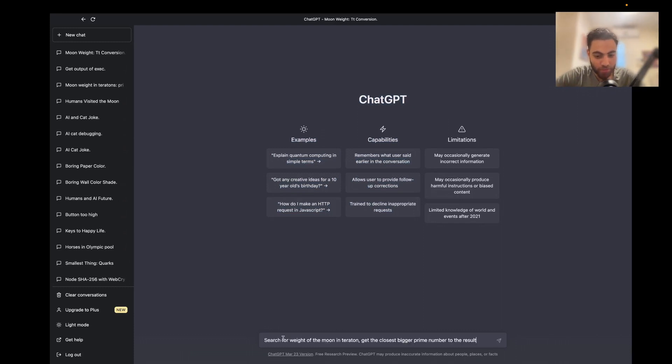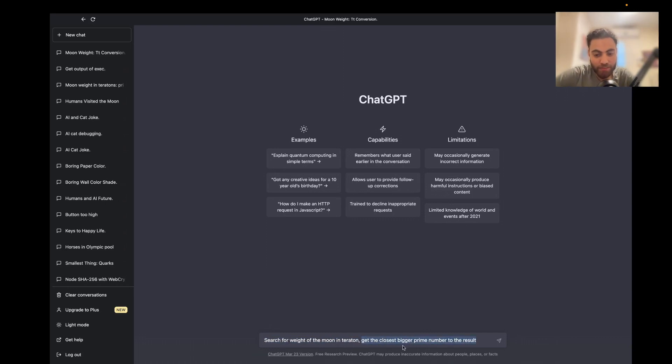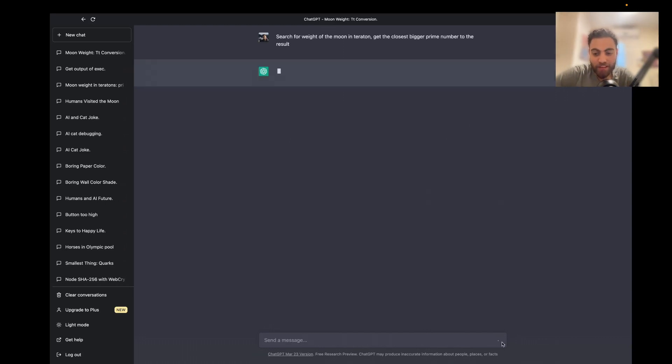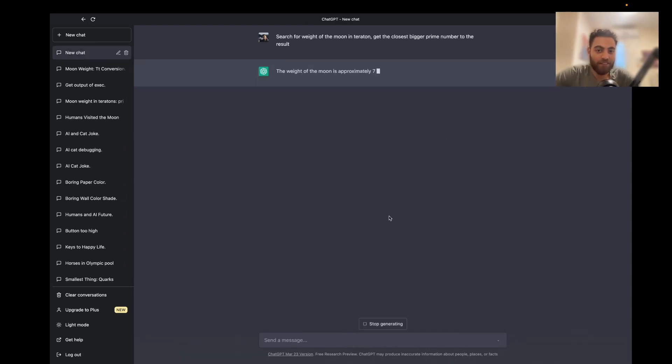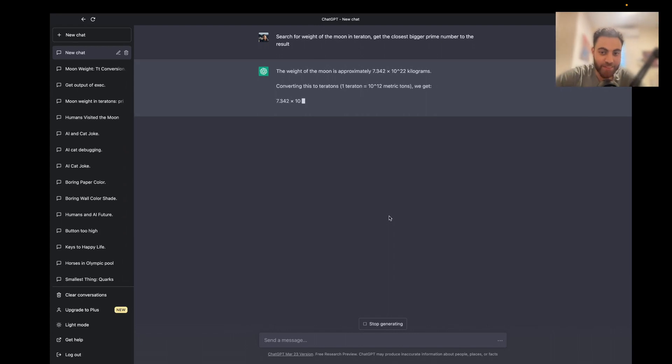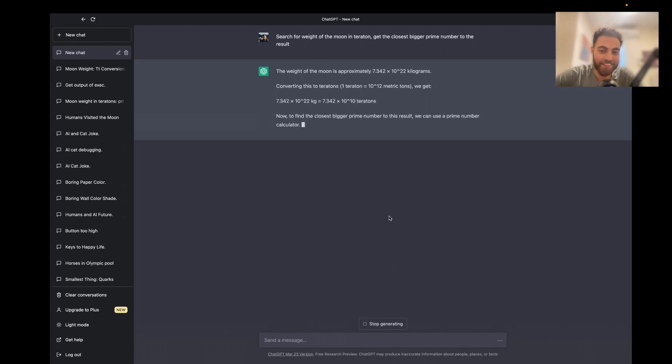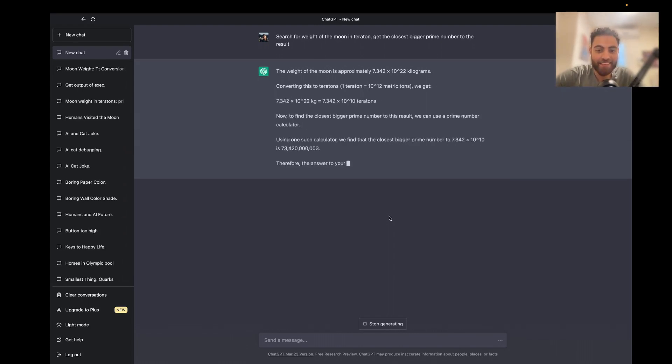So let me show you the problem. Search for the weight of the moon in Teratorn, get the closest prime number to the result. Of course it wouldn't do a great job, because it doesn't have a calculator, it doesn't have code, and it doesn't have access to the internet.